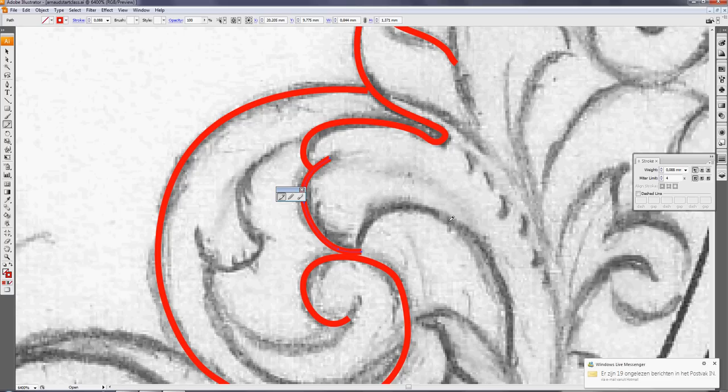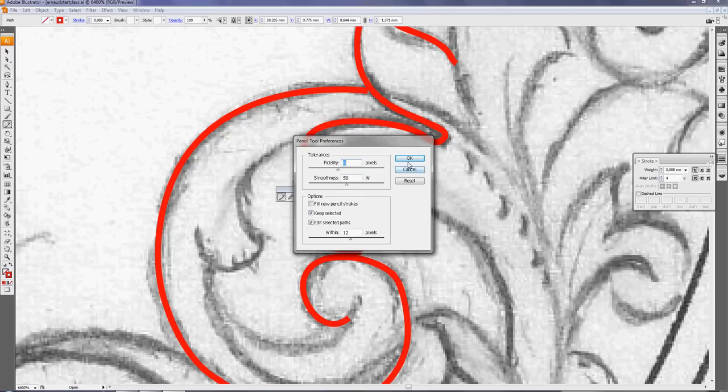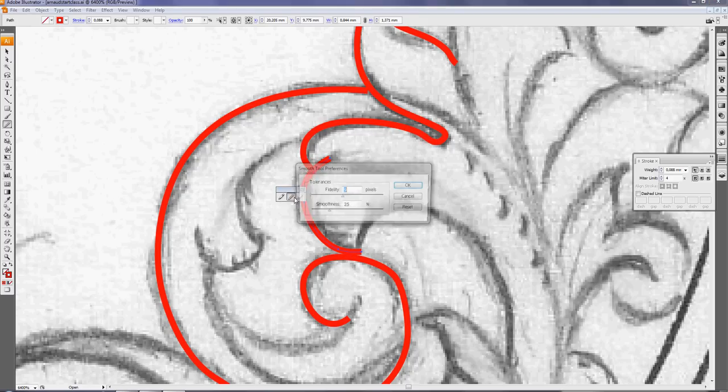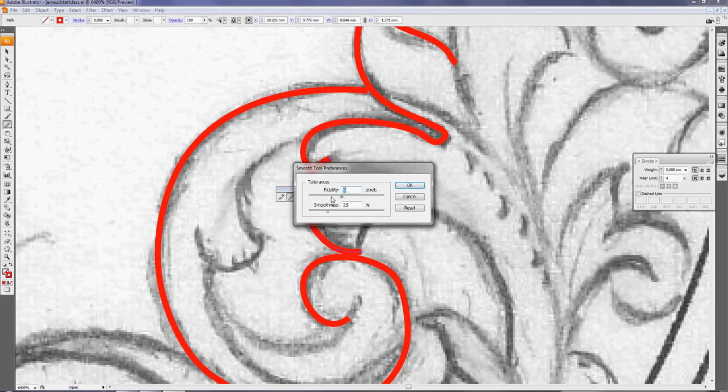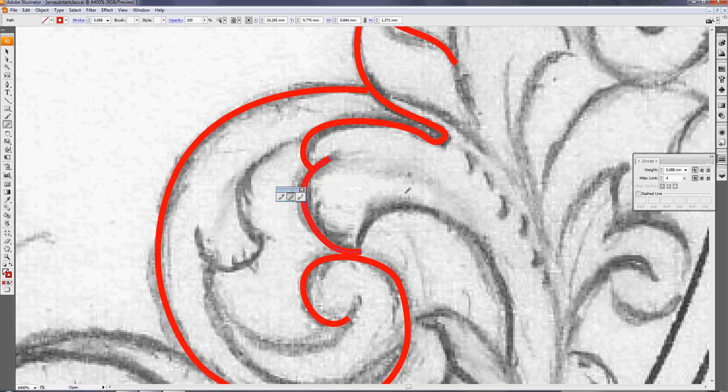This is the way with preferences - 9 fidelity, 50 smoothness. Same you can do with the smoothing tool. By default it's also two and a half, but put it 9, 8 doesn't matter, a little bit more.